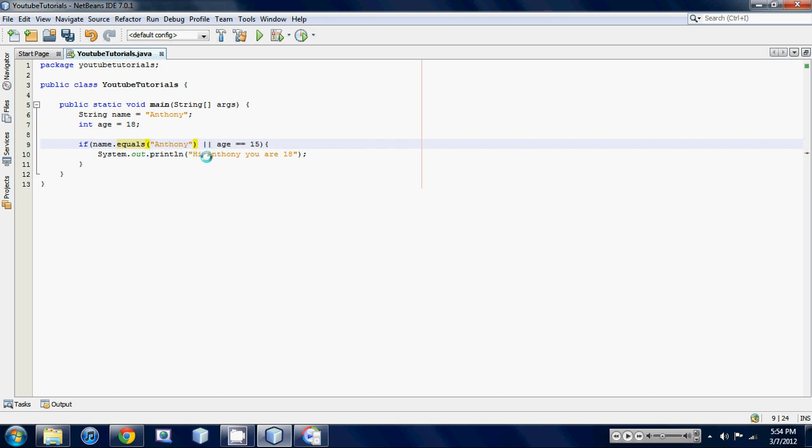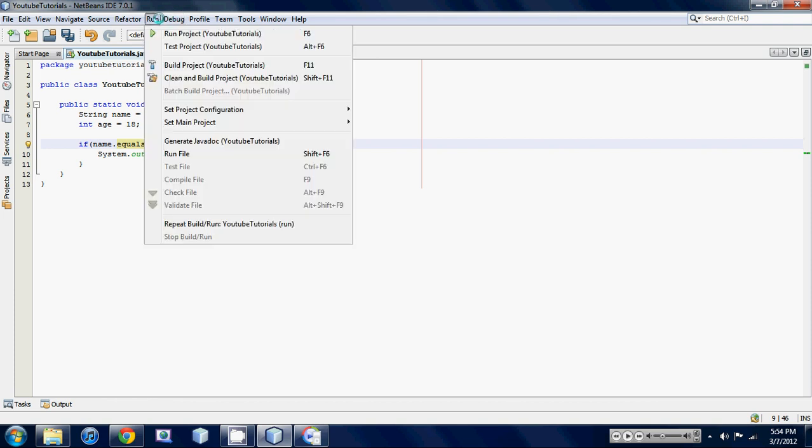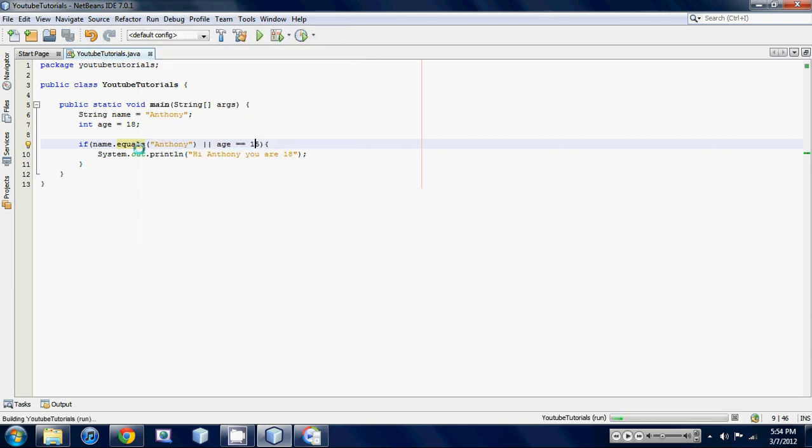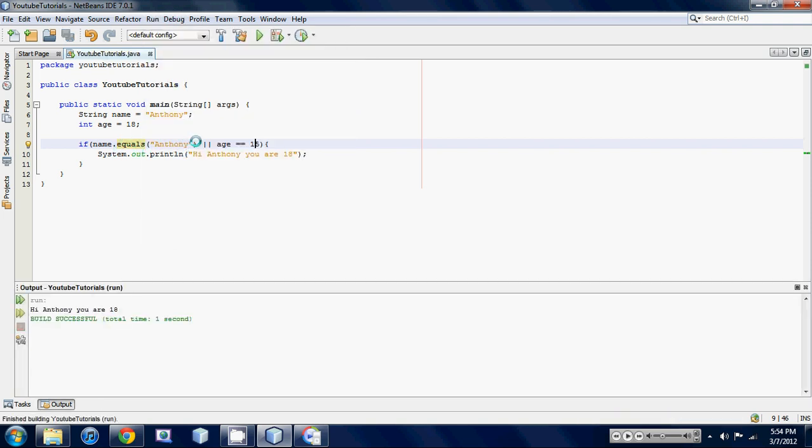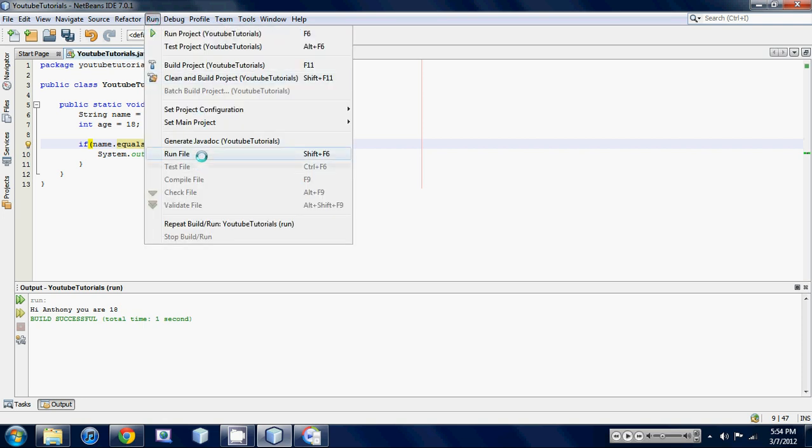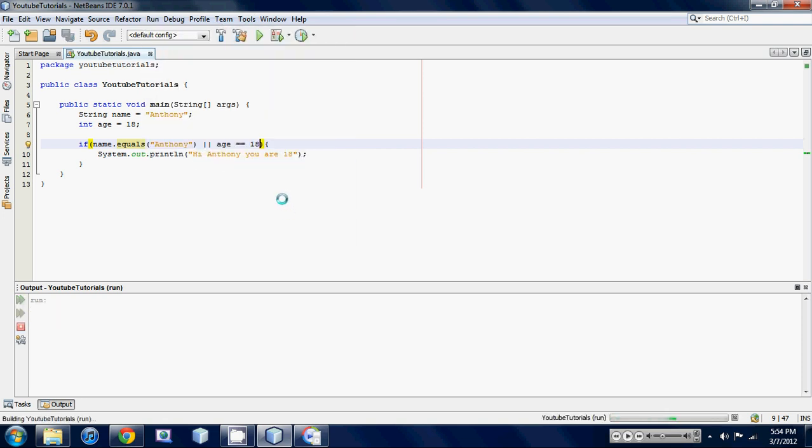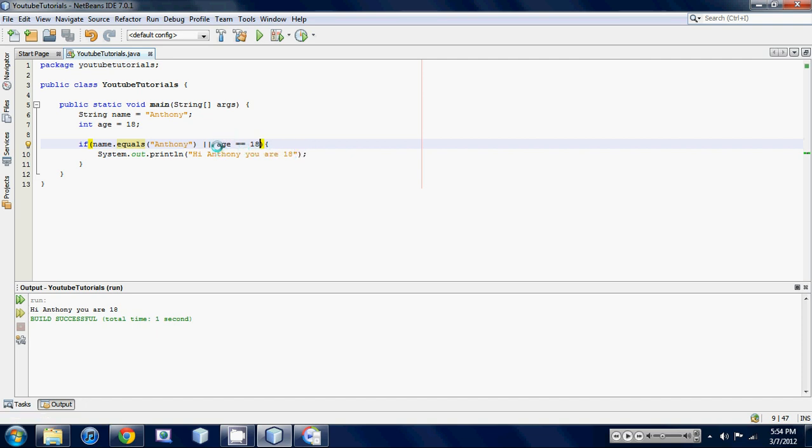Basically what this is gonna do is it's gonna see: is name equal to Anthony OR is age equal to 15. For this one, as long as one of these statements are true, it's gonna print out hi Anthony you are 18. As you can see, name is Anthony, so this part of the statement is true and it still prints out hi Anthony you are 18. Even if both of them were true, it still prints it out. So unlike the logical AND, only one of the statements has to be true.